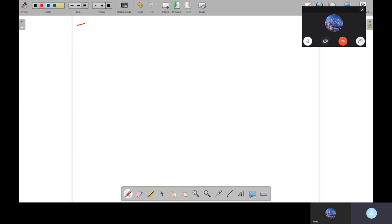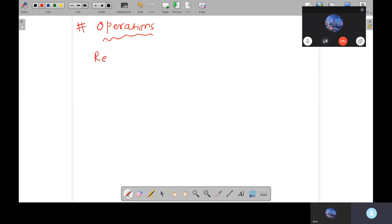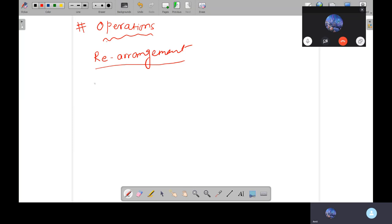Now we are going to discuss operations with fractions. The first operation is rearrangement. There are two ways: one is least to greatest, which we call ascending order.